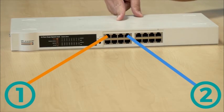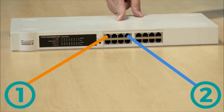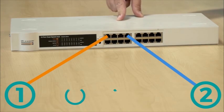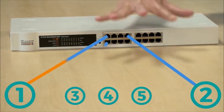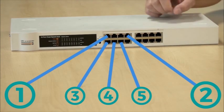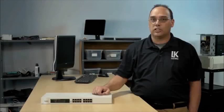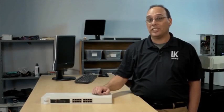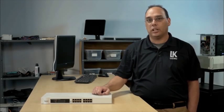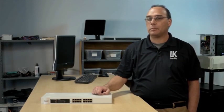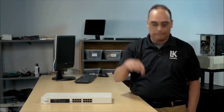The problem is the hub doesn't have a brain so it doesn't know where the signals are supposed to go. So what does it do? It'll send that signal out to every single device connected to the hub. A lot of unneeded traffic. So whereas a hub was good years ago, it's been replaced in most cases with a switch.